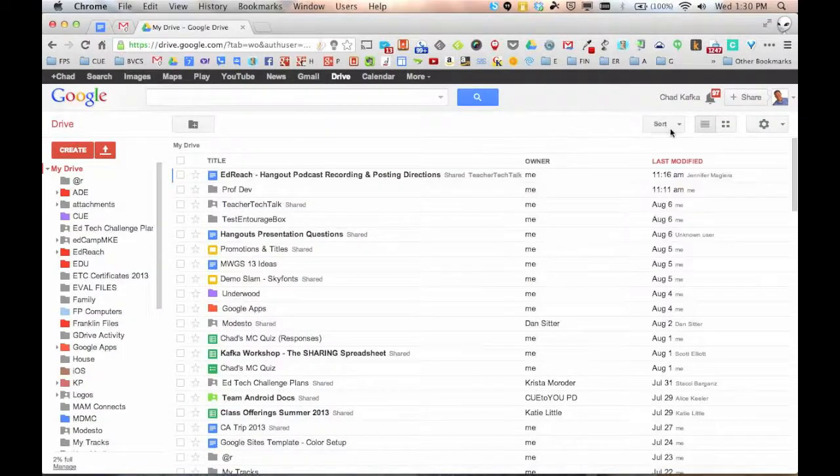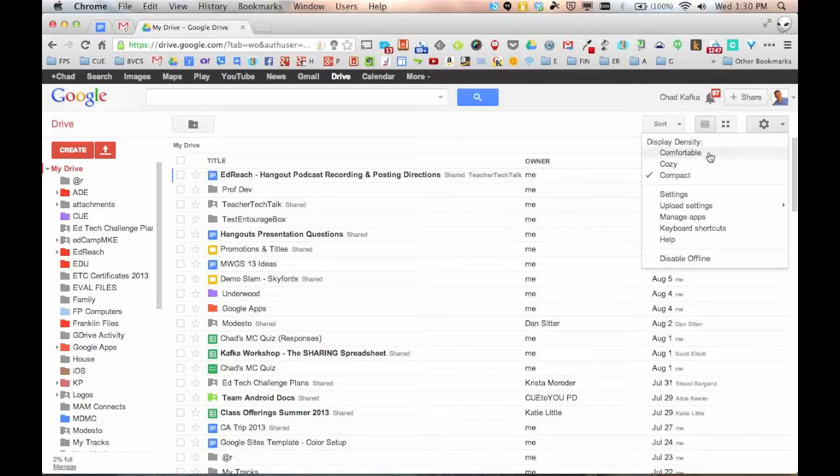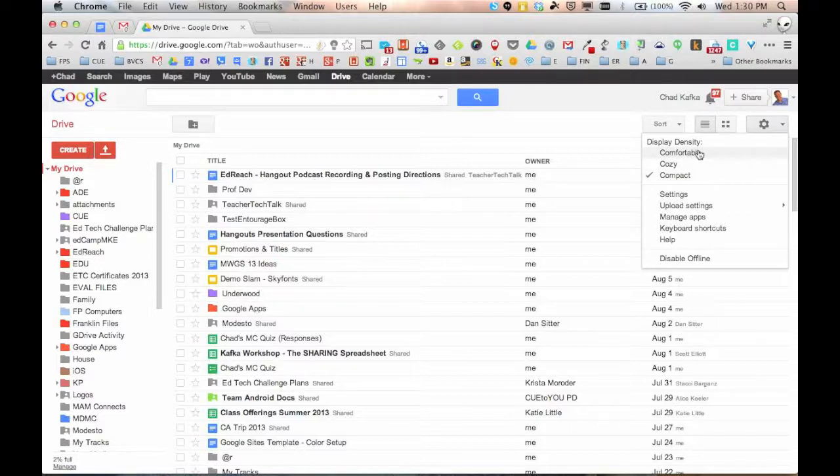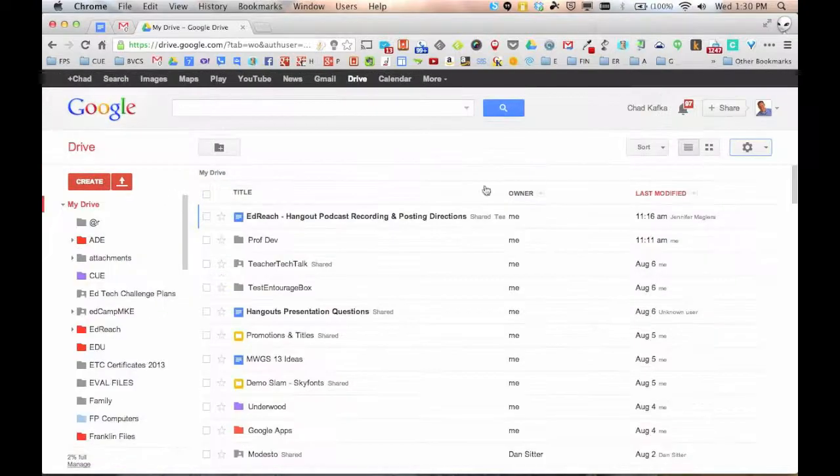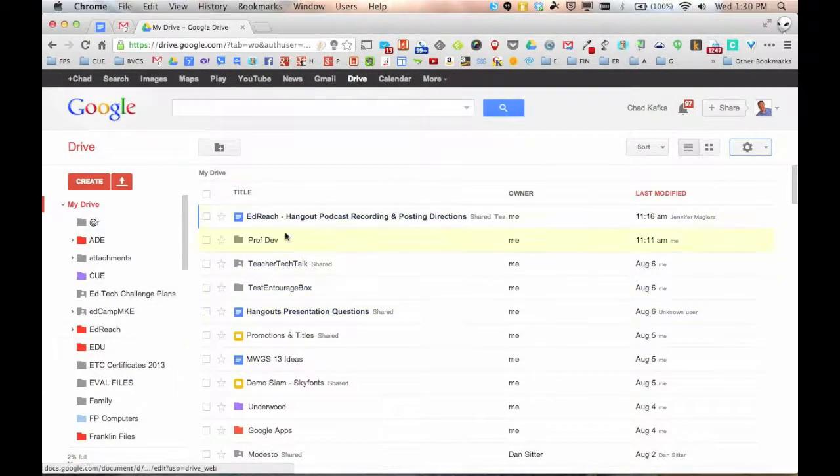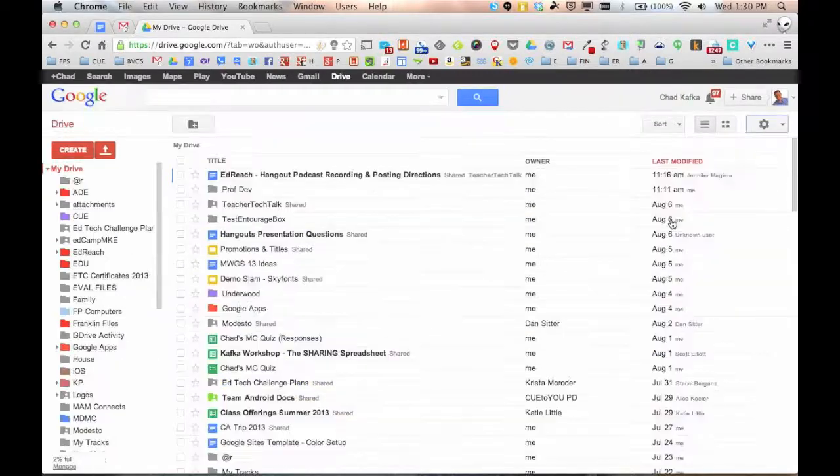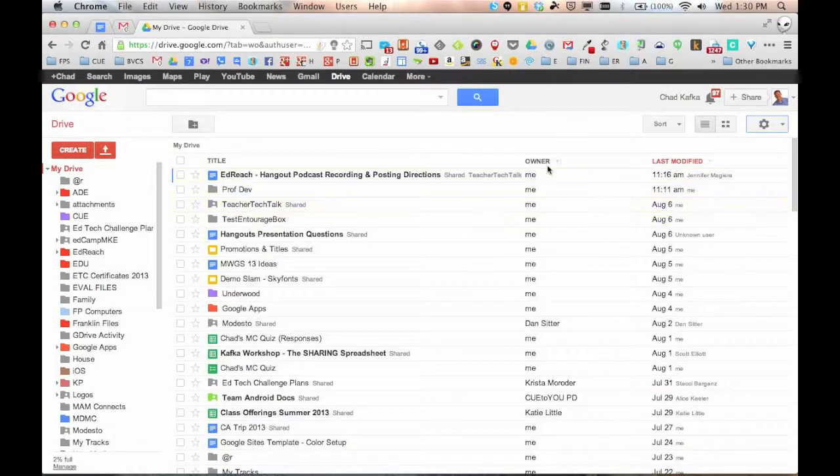Under the display density, if you click on that, you can choose if you want your files to be kind of smooshed together, which is compact or comfortable. If you watch, and I changed this here, if you're working in Chrome, this lets your files breathe a little more. There's a little bit more space between the folders between the files. I personally like seeing as much as I can on screen. So I leave this on the compact choice.